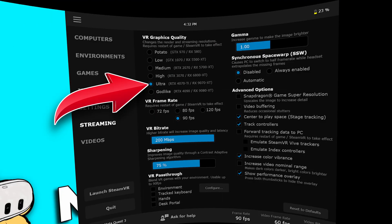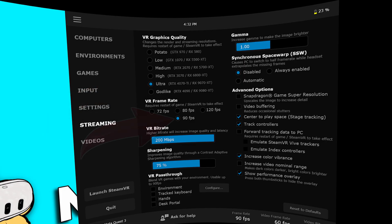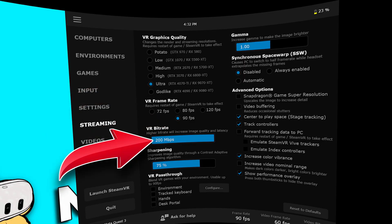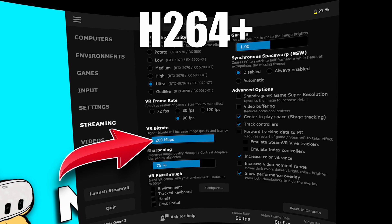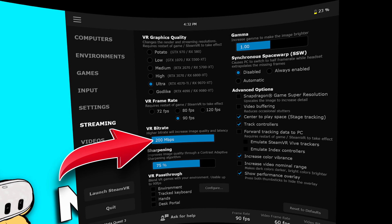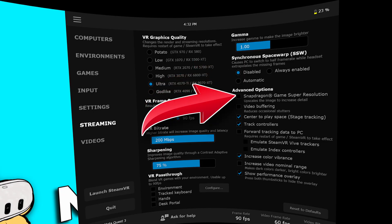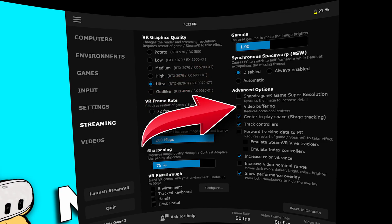In headset: VR graphics quality is at ultra. VR frame rate is 90 FPS. Bitrate is set to the maximum allowed by the codec — for example, H.264 allows up to 500 megabits per second. Synchronous space warp is off. Snapdragon game super resolution is off and video buffering is also off.